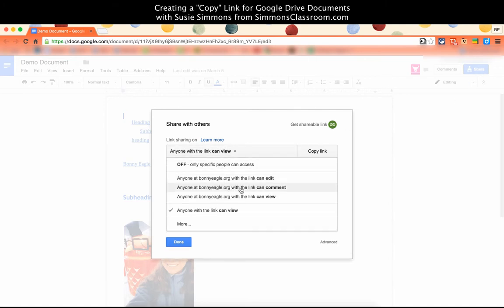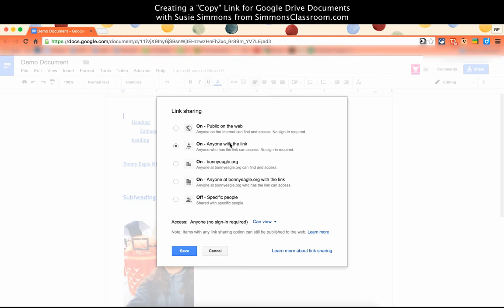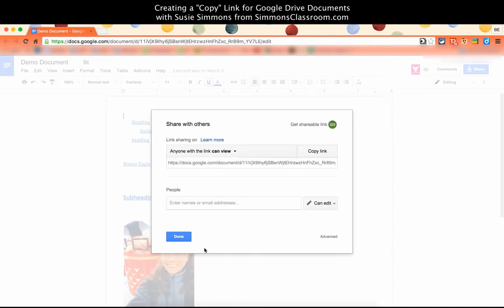You'll see that the two options are anyone at bonnieagle.org with a link can view, or if you click on more, you can change it to anyone with a link can view. Anyone with a link can view is much more open than anyone at a specific domain, so do keep that in mind.